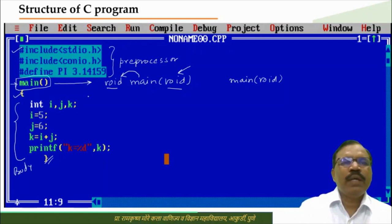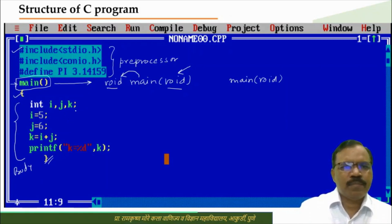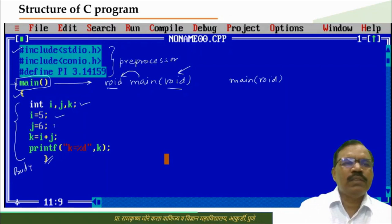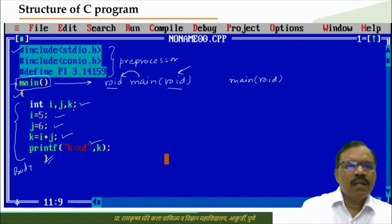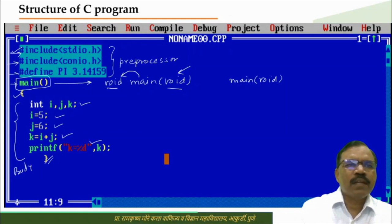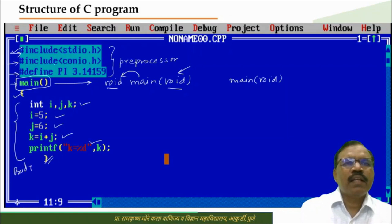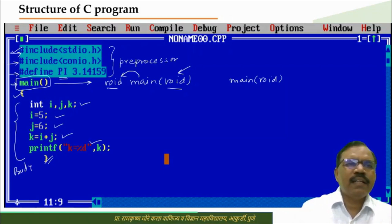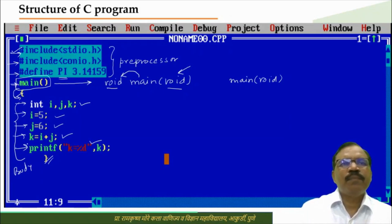Inside the braces we write statements, also called instructions. The first statement is: int i, j, k; then i = 5, j = 6, k = i + j, and then the printf statement. When we run the program, control first executes the preprocessors — it includes stdio.h and conio.h, defines the constant, then enters main and executes the statements one by one. This is the simple structure of a C program.